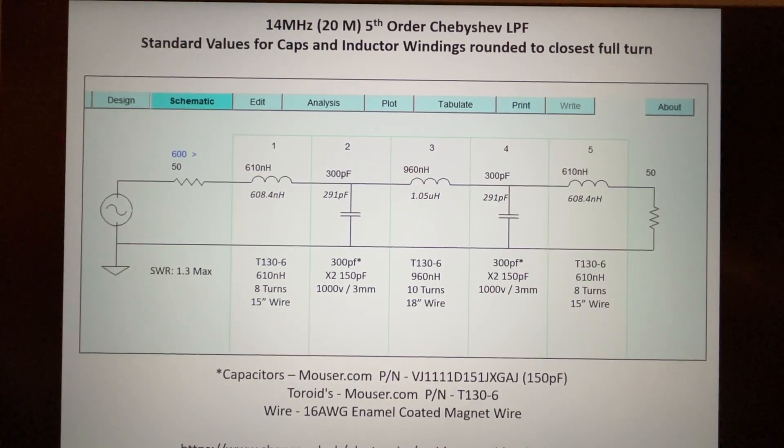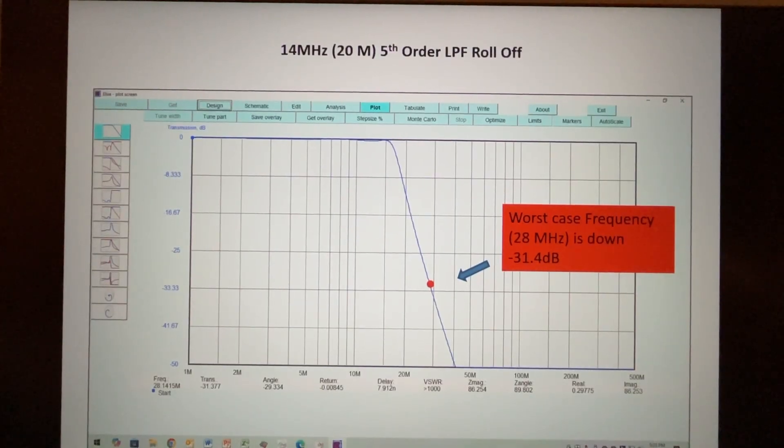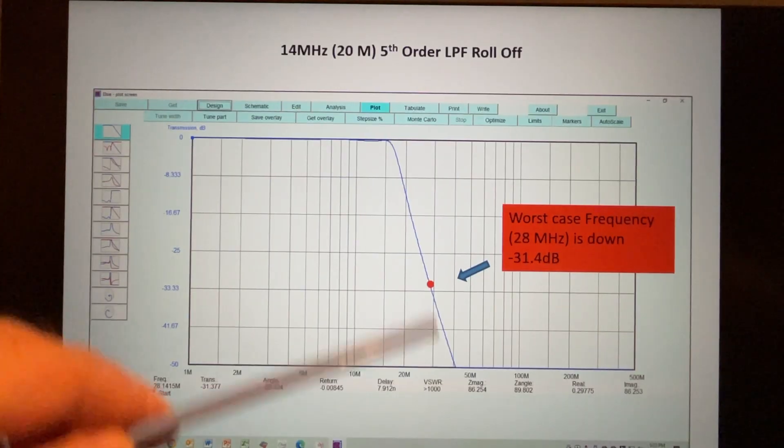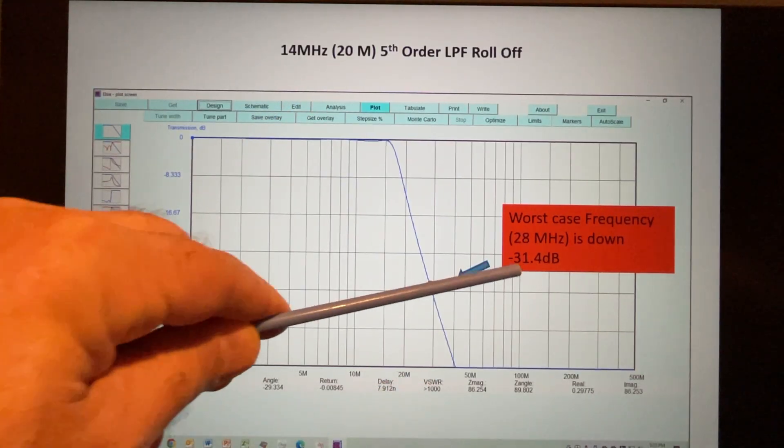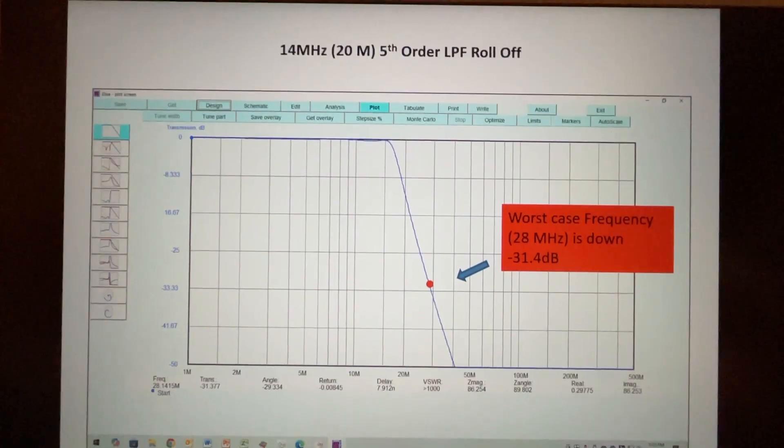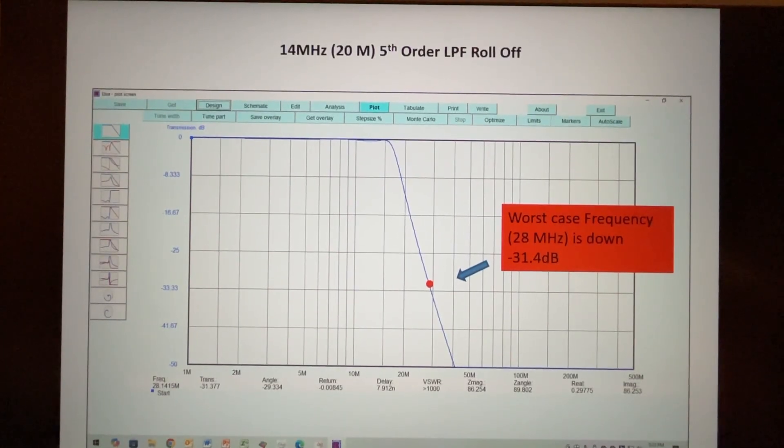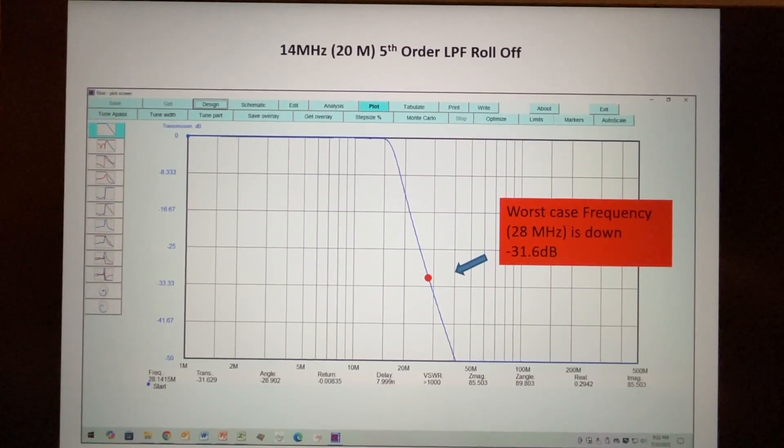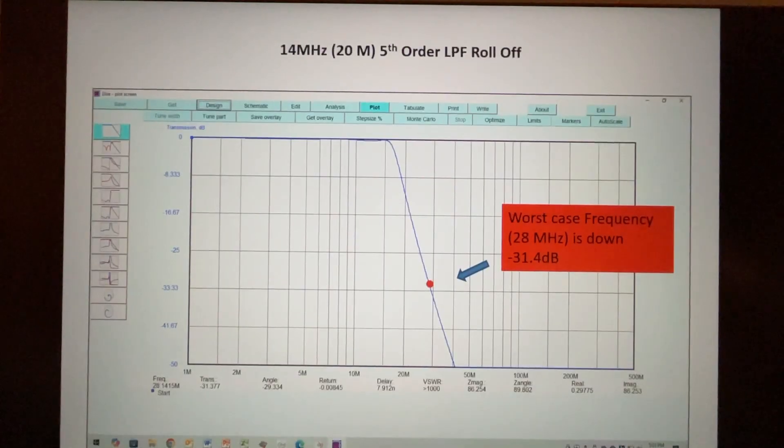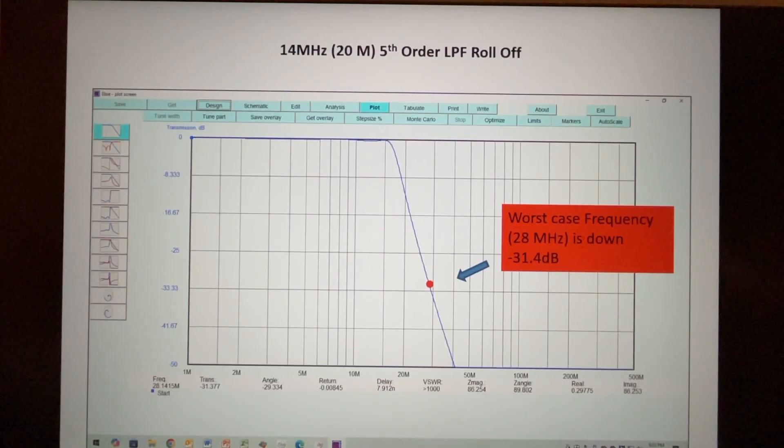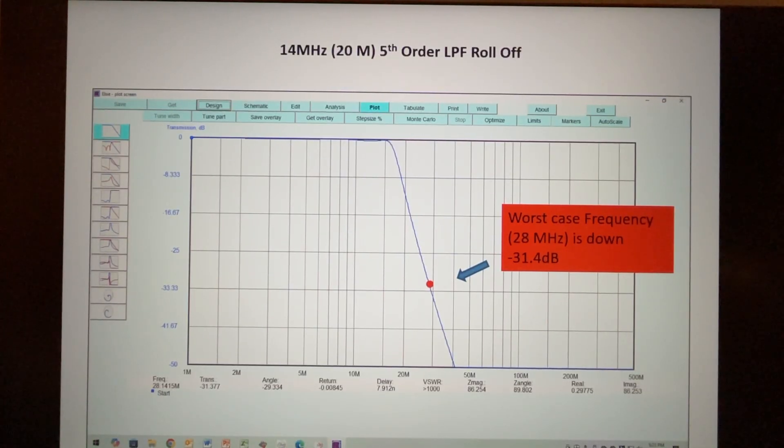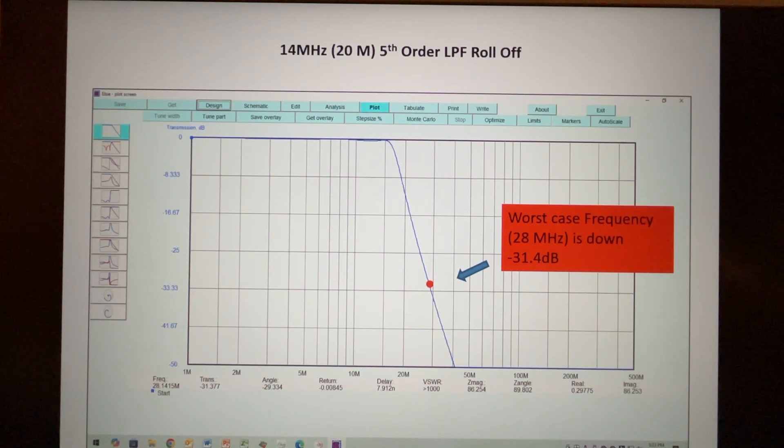So we have 8 turns for the two inductors on the end, 10 turns for the inductor in the middle, and now with those values plugged in, we see here's the response of the filter, here's the roll off. Actually there's not much difference - we have 31.6 dB with the calculated values and we have 31.4 dB with using standard values. Now that won't always be the case. We just happen to get very close with the values that we were using for our circuit.